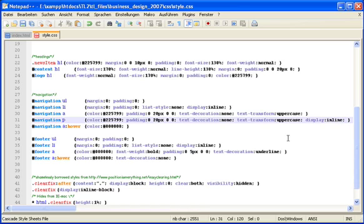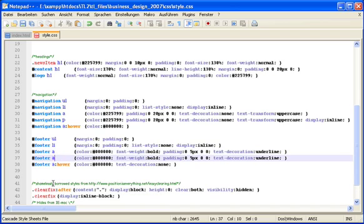I do the same thing for the footer navigation, copy the class, apply it to the paragraph element, and add display inline.